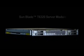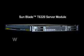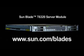For more information, please go to www.sun.com/blades.